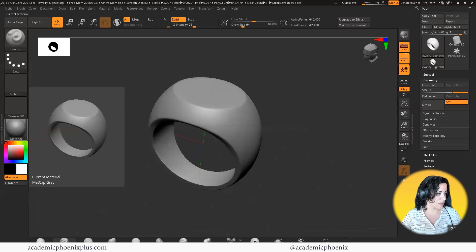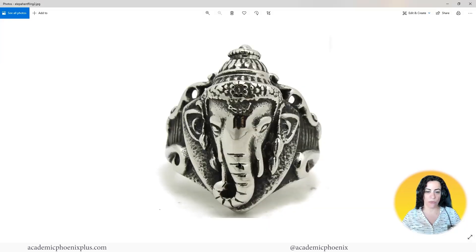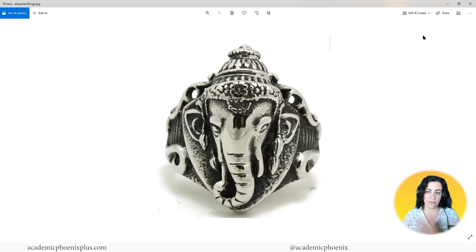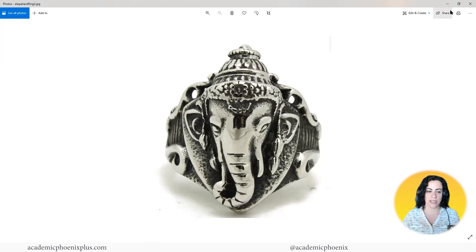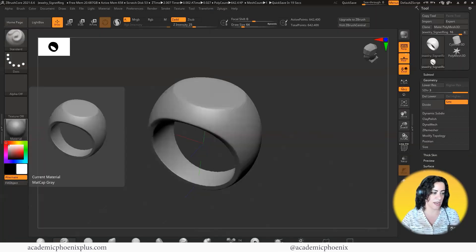The second thing you want to do is find reference — what type of ring do you want to create? Let's say I'm actually interested in designing a ring made from an elephant. You want to grab reference so that you can try to match it, because if you try to do it from your head, it's not going to look as pretty. I'm going to put them on my second monitor so I can use that as reference.